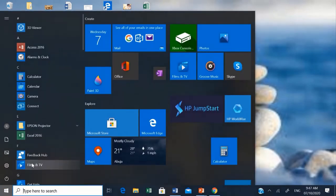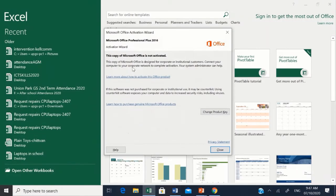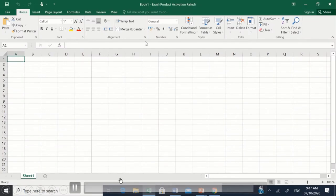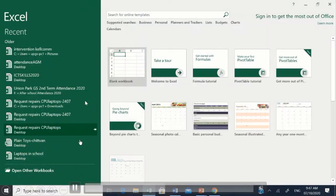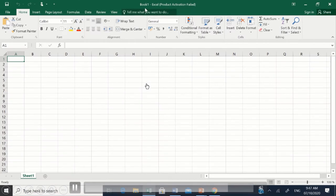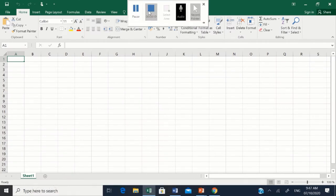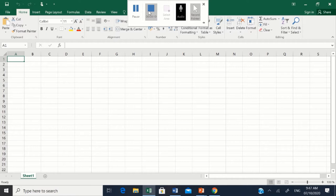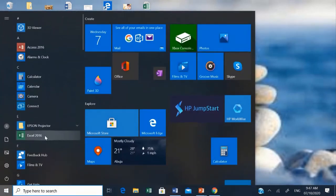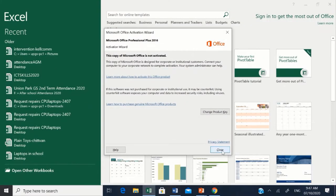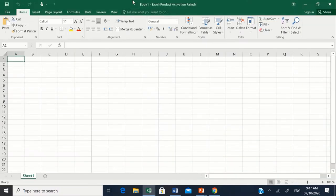Now watch this video. Click on Start, then click on Excel, and you open a blank workbook. Let's see again: Start button, Excel, and you open a blank workbook. Here is our Excel sheet.